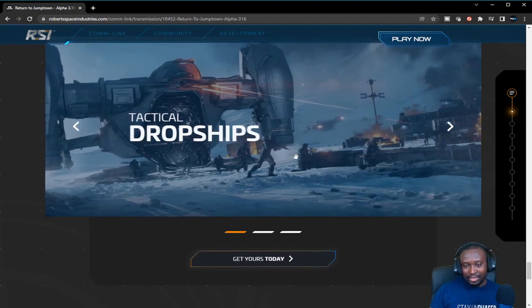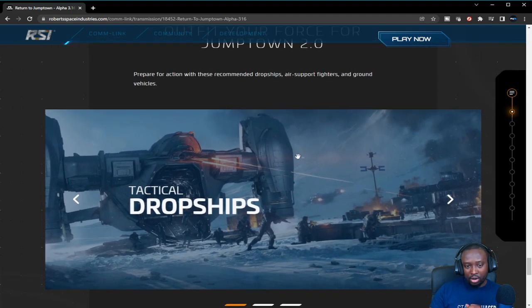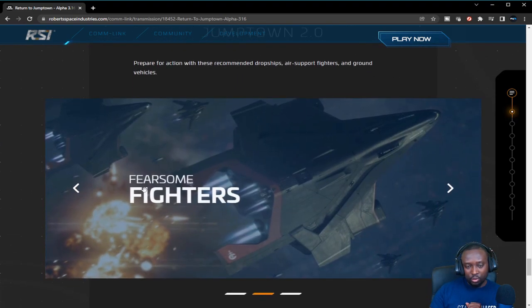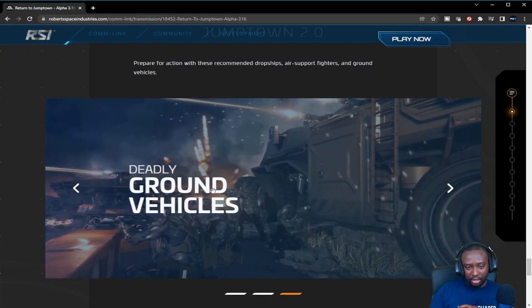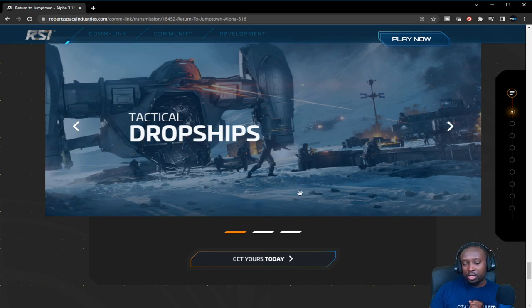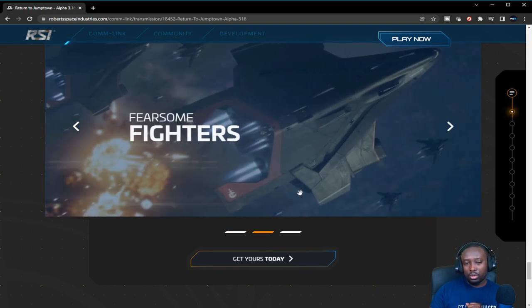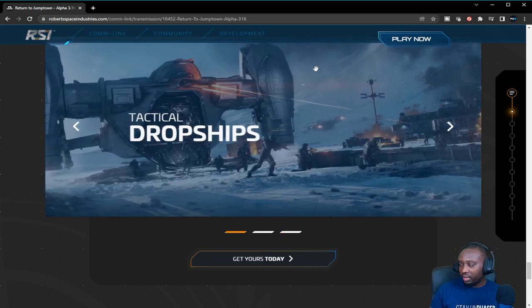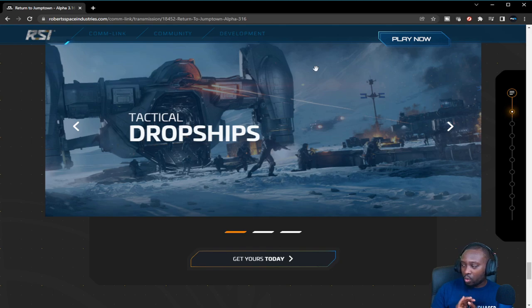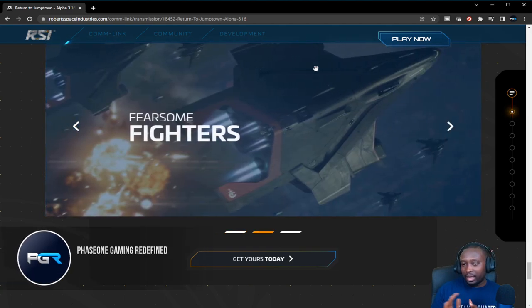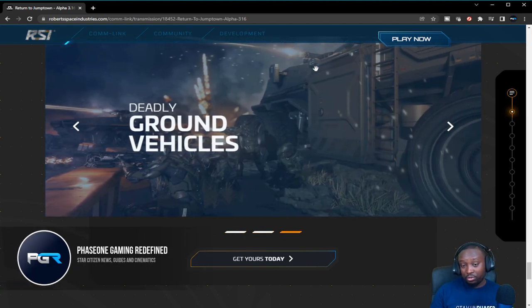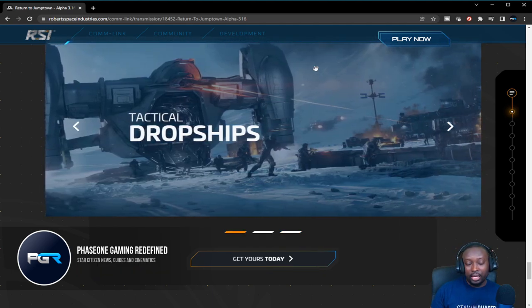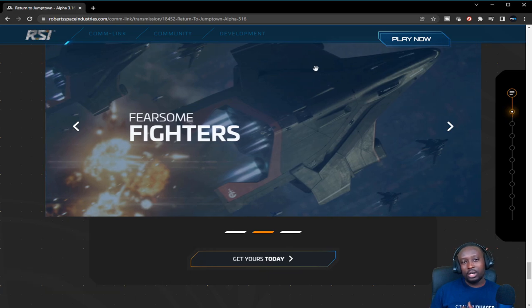That is essentially it. There are some ship sales where you can buy the A2, I think, and some ground vehicles as well as the Cutlass Steel dropships to go along with the Jumptown events. That is 3.16 in a nutshell. Just wanted to quickly give you guys a high-level on what it is and what to expect. Get into the verse if you haven't already, subscribe to this channel, and hopefully I'll see you on the next one.